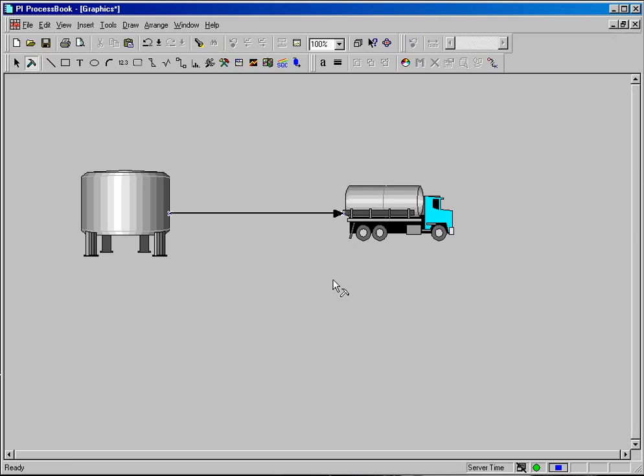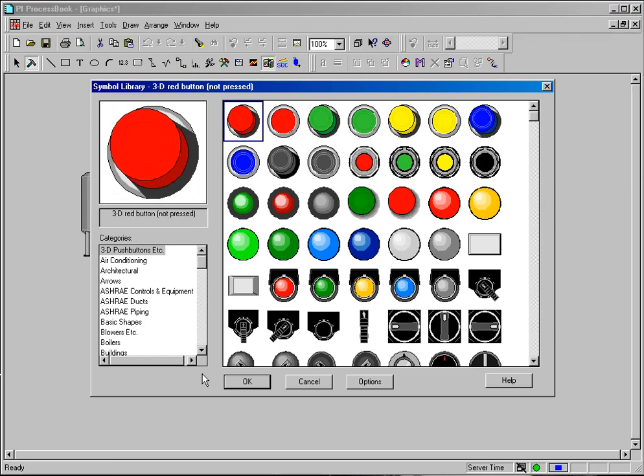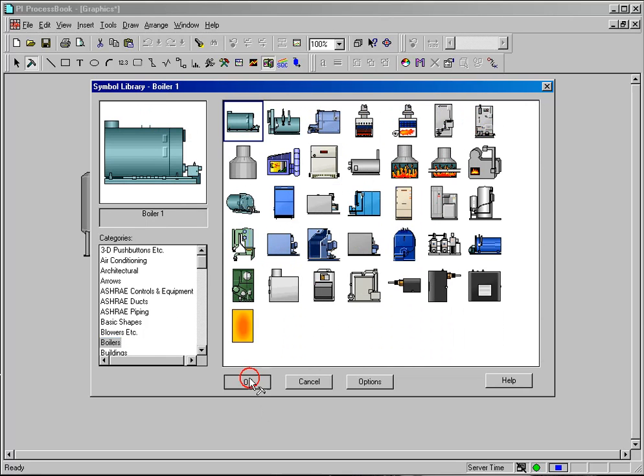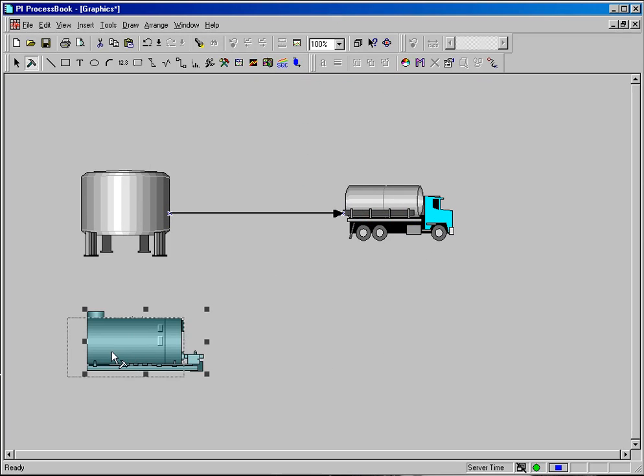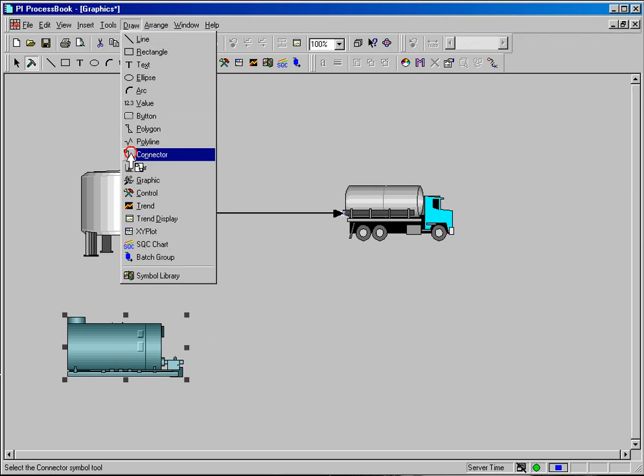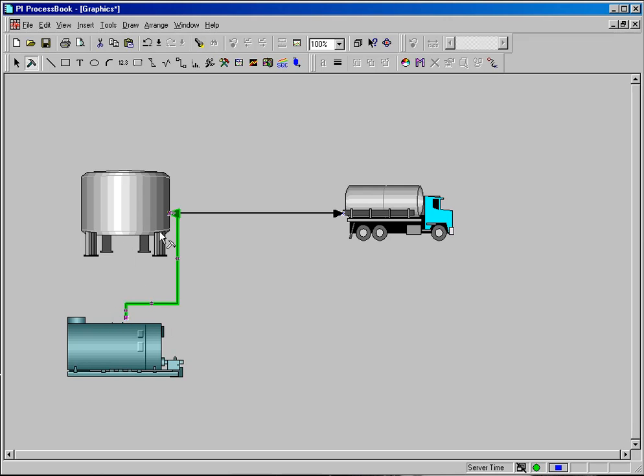And you can connect things to multiple elements if I wanted to add something else here to the tank to show maybe that I was feeding the tank with something. I could add a boiler to my diagram and go to my draw and connector and connect my boiler to my tank. I can do that as well.